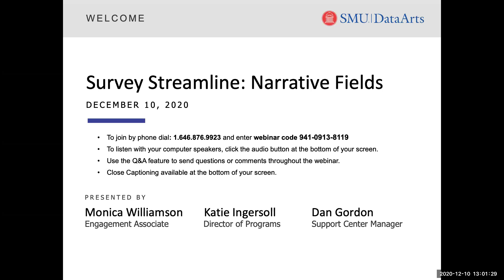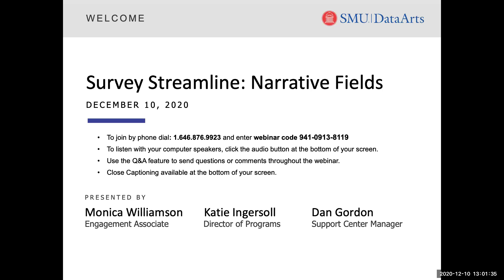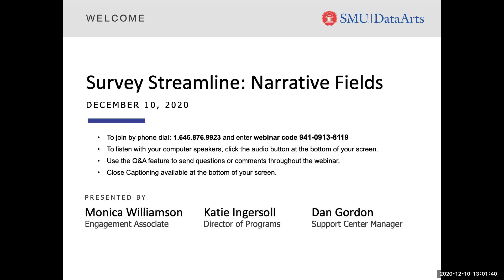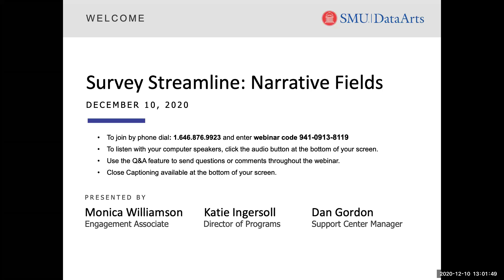For anyone who would like to utilize the closed captioning feature, simply click the CC icon found at the bottom of your Zoom feed to turn on that feature. If you need any assistance with any of the features I've just spoken about, please send us a chat. And to preempt the most common question we get — yes, we will have a recording of today's webinar, and we'll send you a link that you can review later or share with any of your colleagues who were unable to join us today.